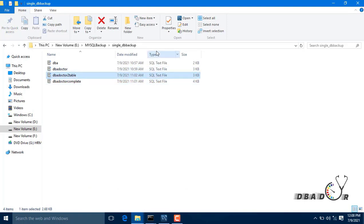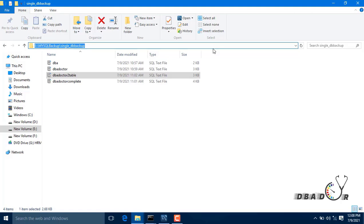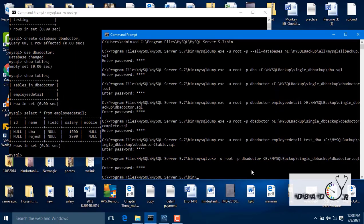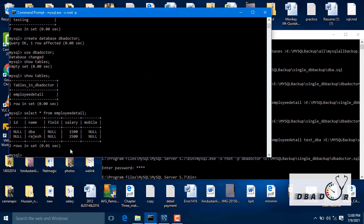Next, what we are going to see is restoration of only two specific tables. You want only selected table restoration — one table we have seen, now two tables we are going to restore. First, what we have to do is drop the database.